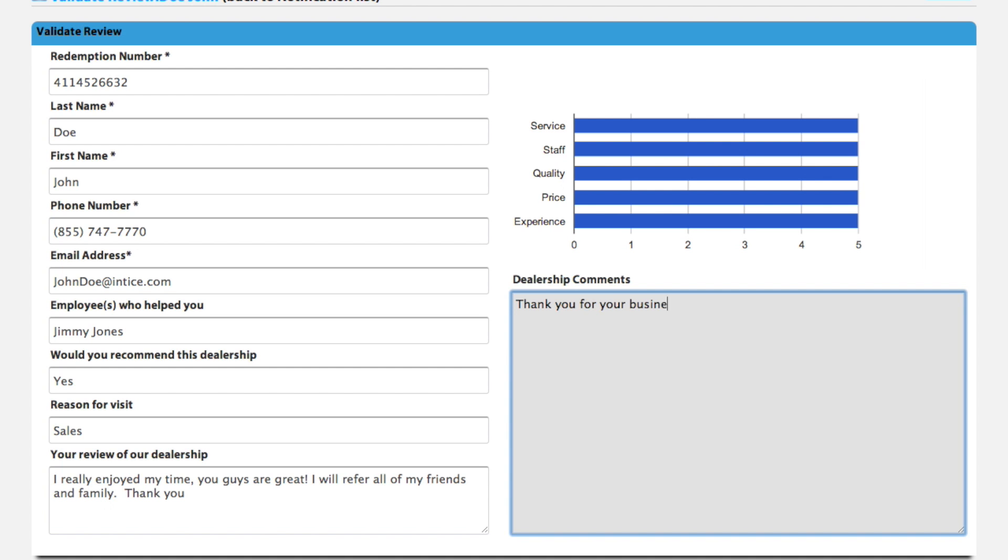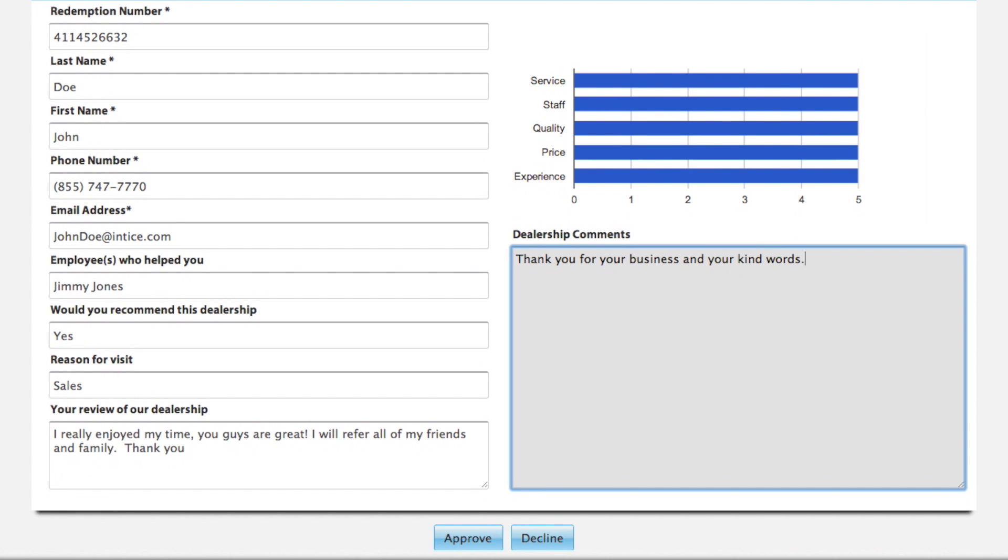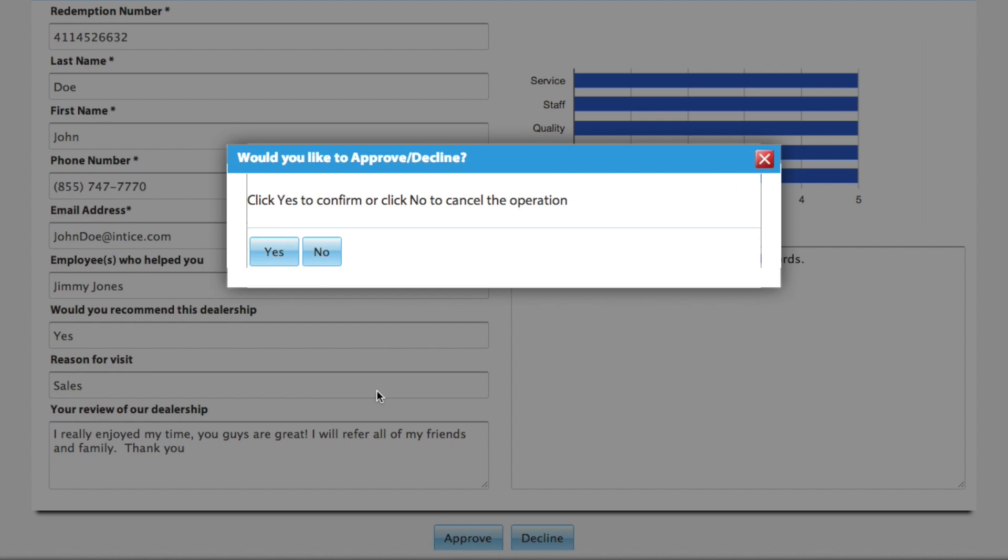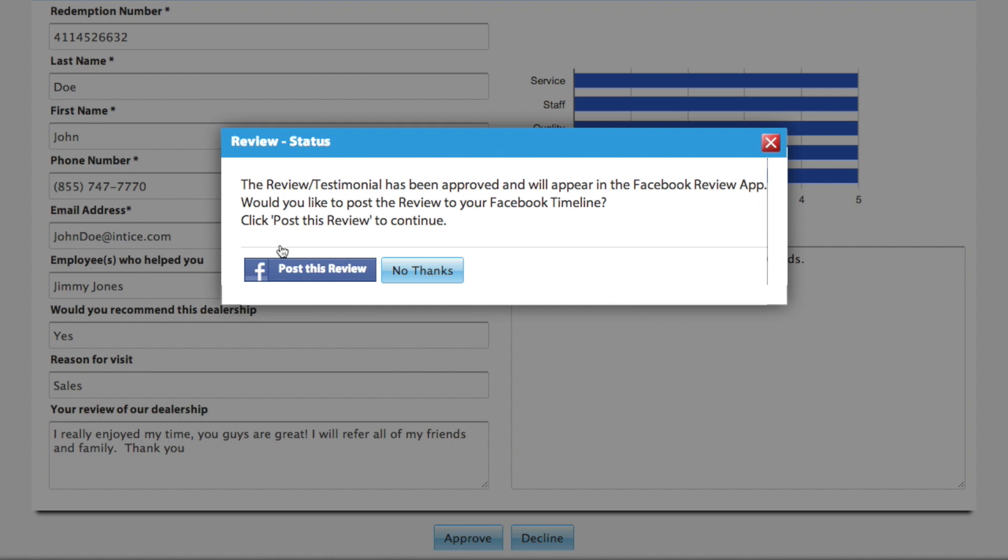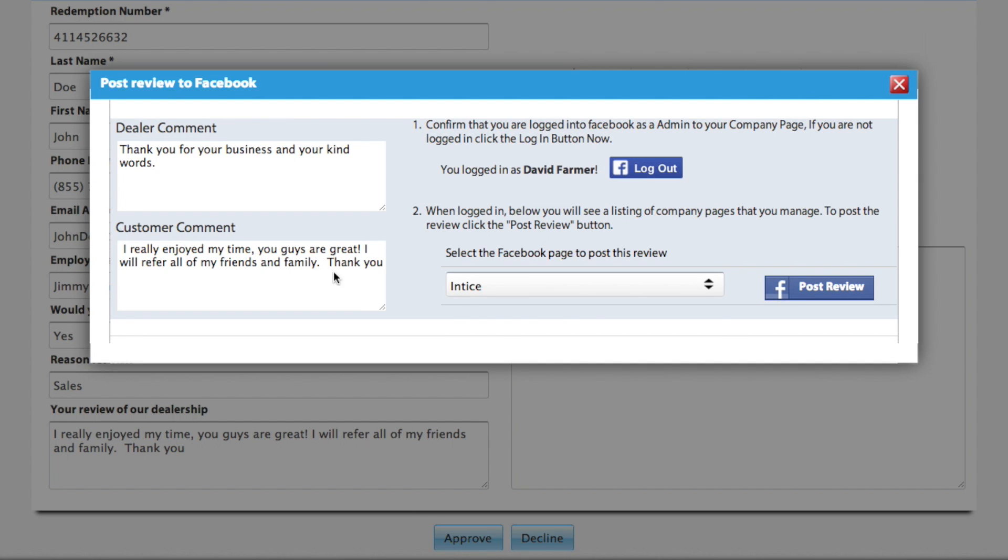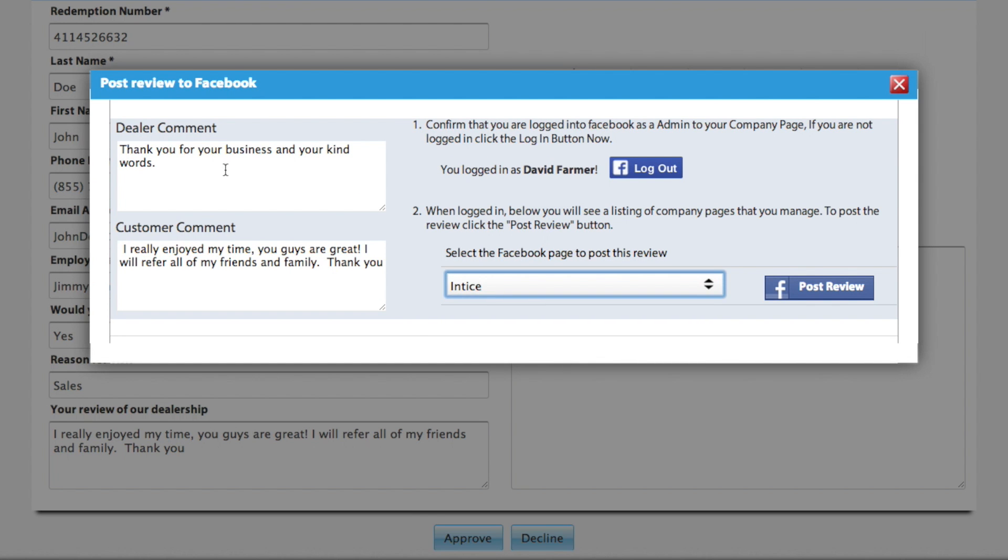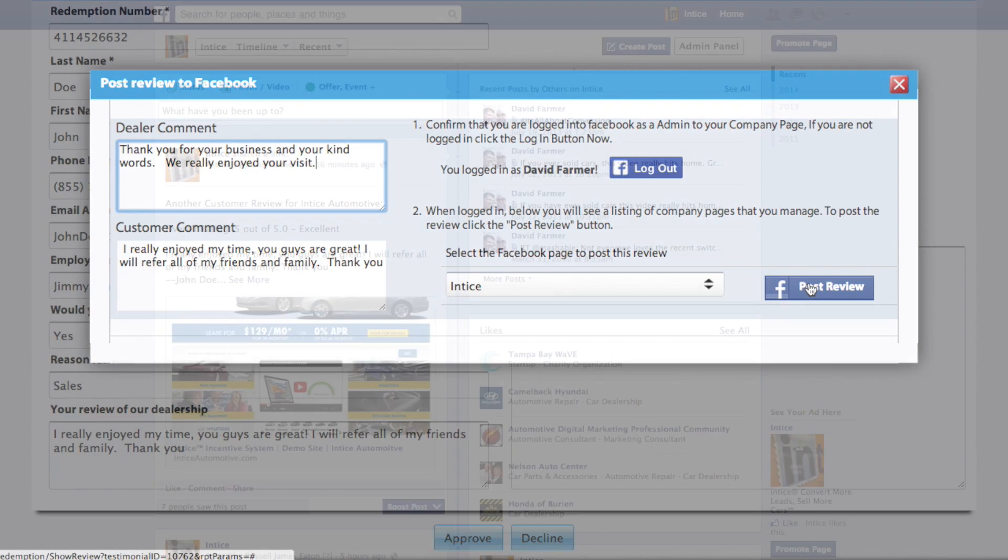If you are logged in as a dealership page admin, you can also post these reviews directly to your timeline. After you confirm the approval, just click the post this review button, add or modify dealer comments, select the dealership page you want this post to appear on, and then click post review.